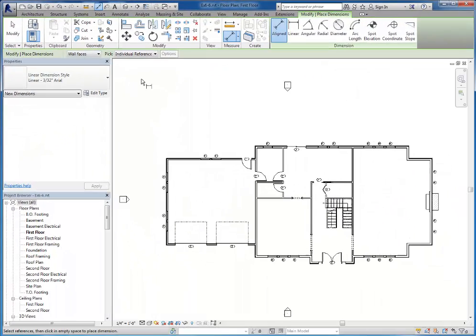With the Aligned Dimension Tool, you're clicking on lines. So those lines are typically the center lines or the exterior or interior faces of walls. When dimensioning, we want to put in three rows of dimensions around the outside of our drawings.